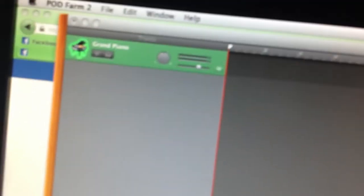Okay, so I don't know why Podfarm isn't being recognized by GarageBand. If you could help me, that would be great. Alright, bye.